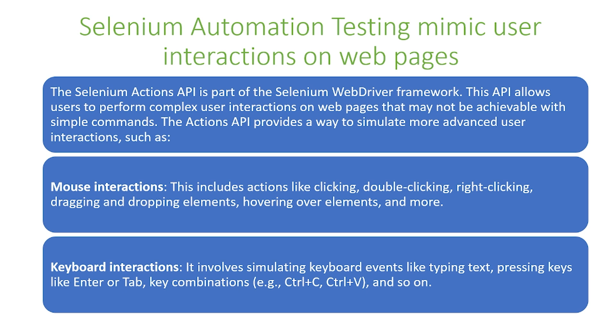You can also simulate keyboard interactions. This involves simulating keyboard events like typing text, pressing keys like Enter or Tab, as well as key combinations such as Ctrl-C and Ctrl-V.